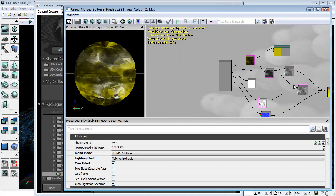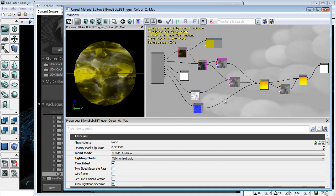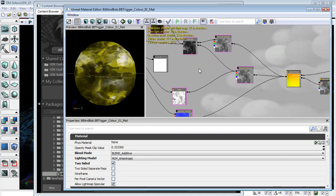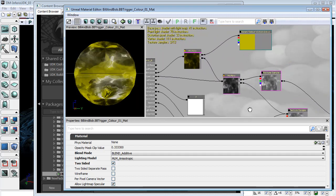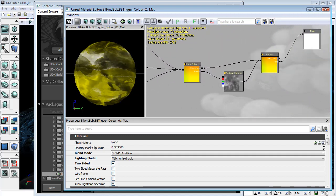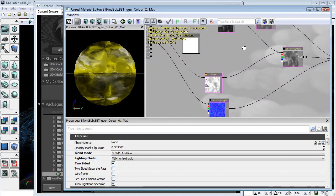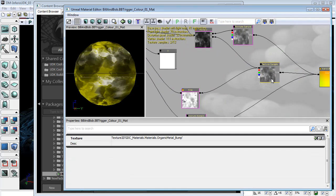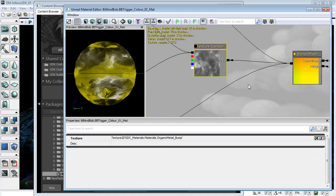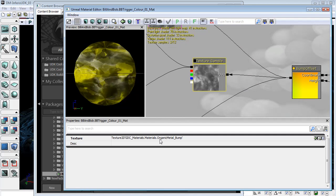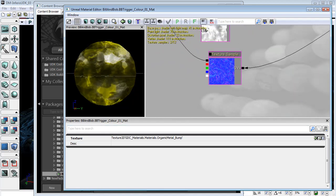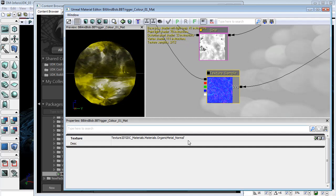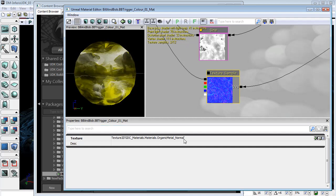At first it might look a little bit complex. Trust me, when you start looking at materials in the game, there are a lot more complicated networks than this setup. Now there are two textures that I have brought in. Here is this initial texture sample, which is called Organic Metal underscore Bump, and there is also a coinciding normal map, which is Organic Metal underscore Normal.